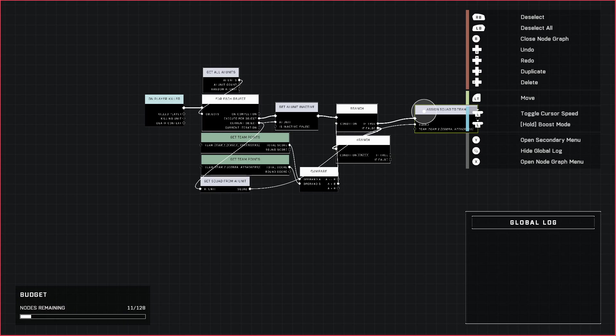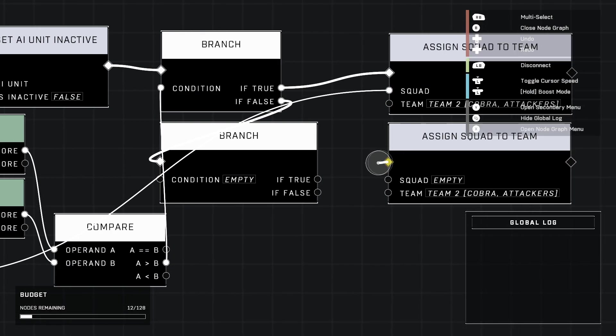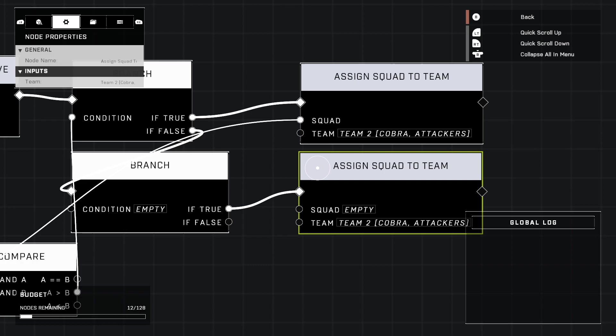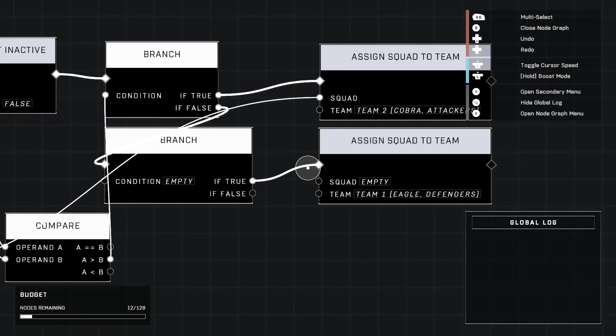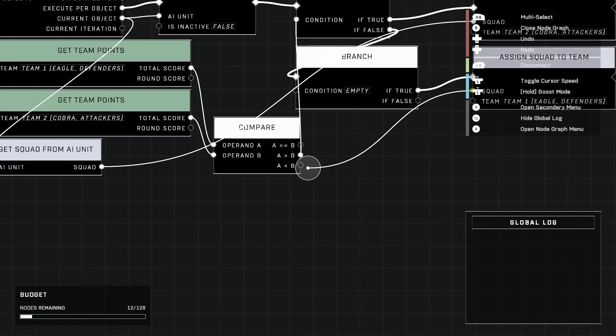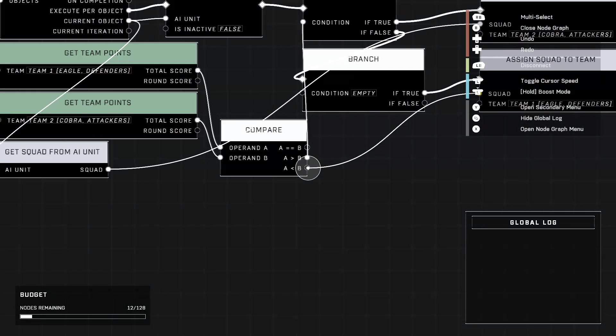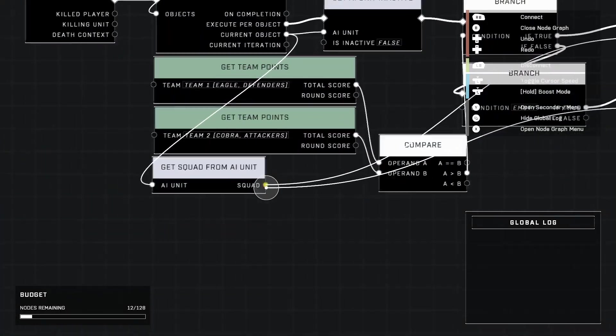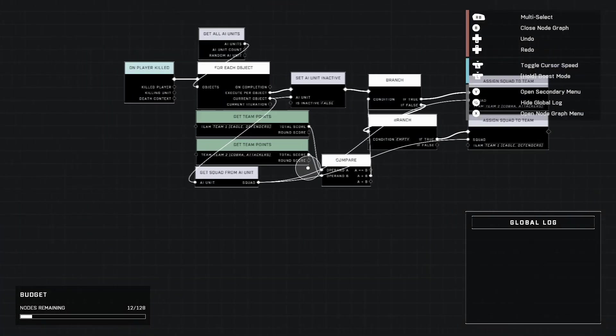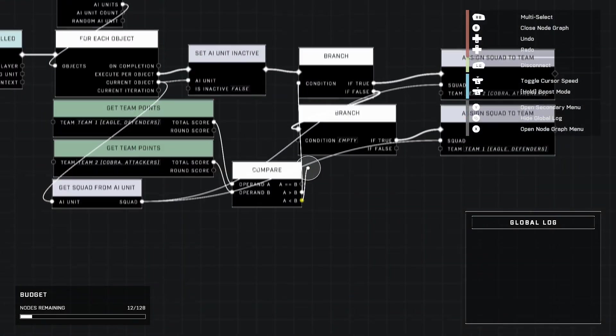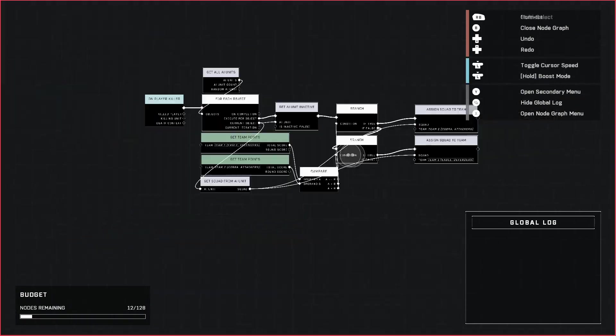And you kind of see what we're going with here. We're going to do the opposite for this. Team One will get the allies if Team Two has more points than Team One.